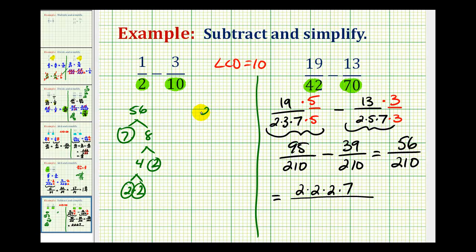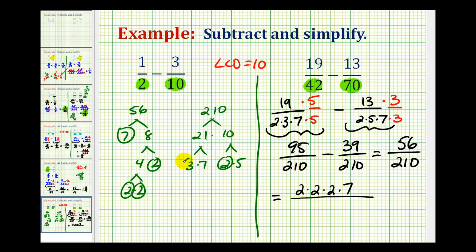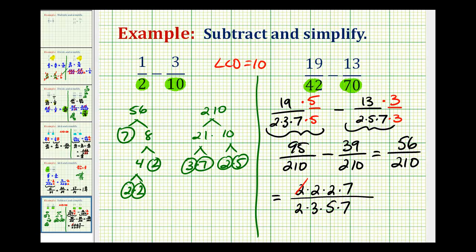For 210, starting with 21 times 10, we have a factor of 2, a factor of 3, a factor of 5, and a factor of 7. Now we can simplify: 2 over 2 simplifies to 1, and 7 over 7 simplifies to 1. So the simplified difference is 4 fifteenths.